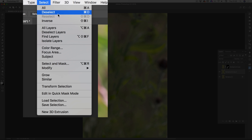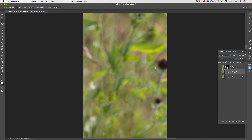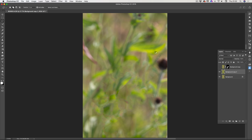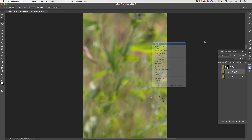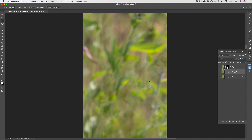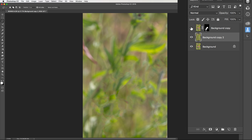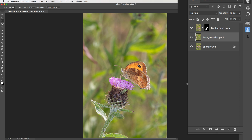Go to Select > Deselect to remove the selection. I'm going to get rid of other unwanted areas that would distract — I'll select those areas, then hold Shift and Backspace again, click OK, and it will delete and fill those too. These areas don't have to be perfect because we're going to be blurring them, and some areas won't even be visible since the butterfly will sit on top of that when we put it back on.